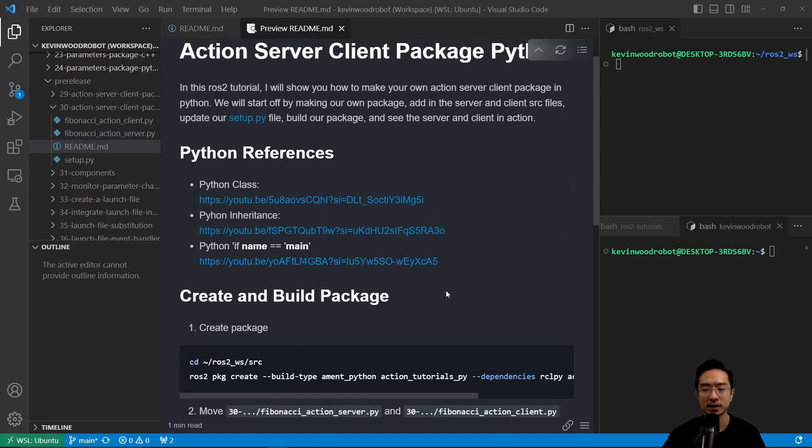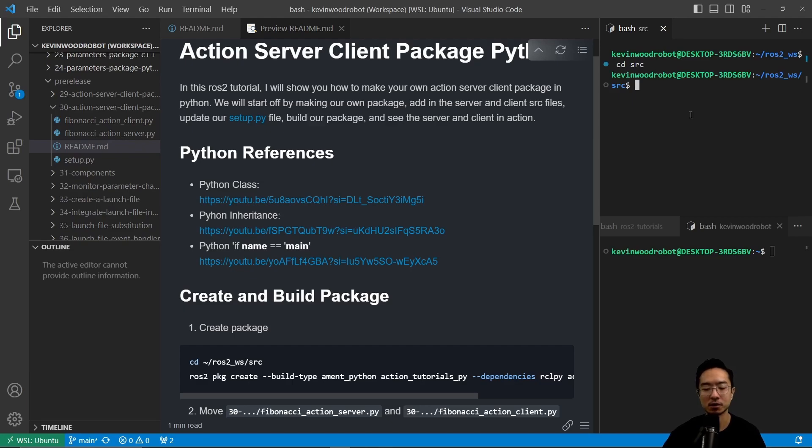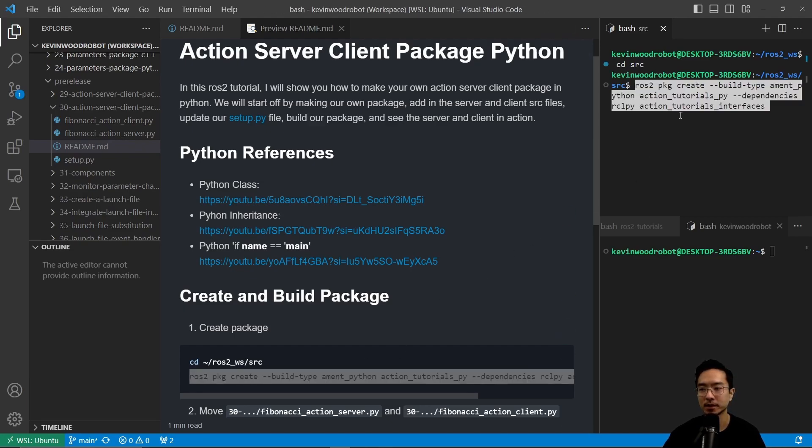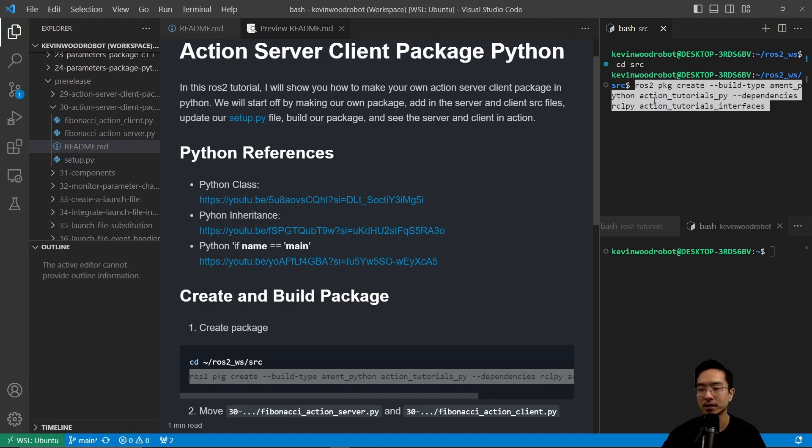So we're going to cd into our source folder, and then run this command: ros2 package create, build type ament python, action tutorials py, and then our dependencies is rclpy, action tutorials interfaces.